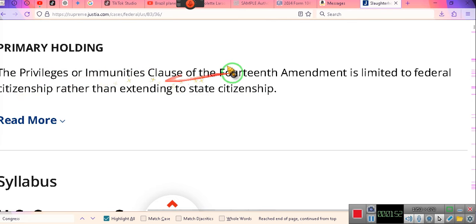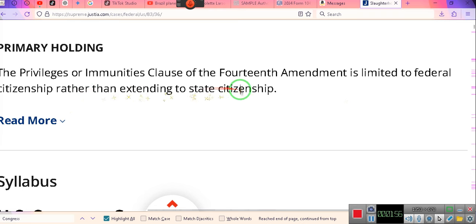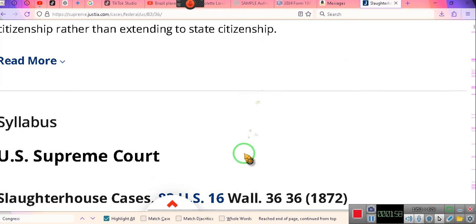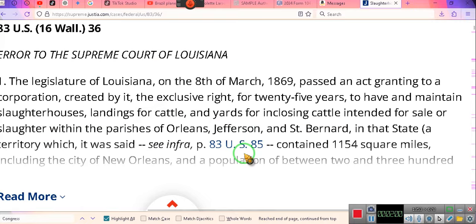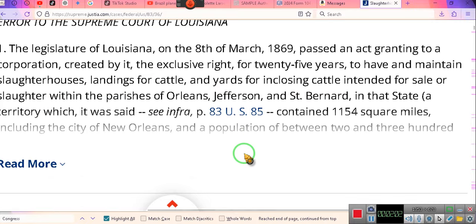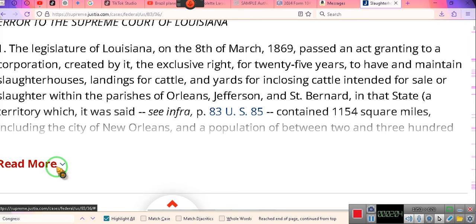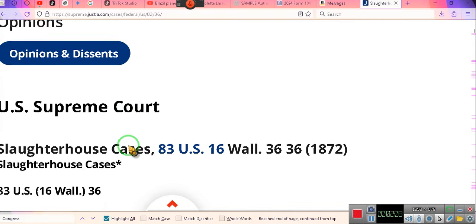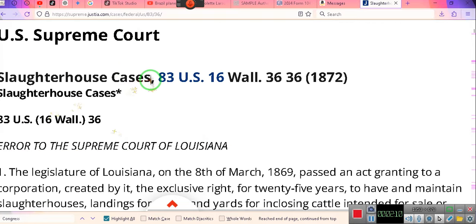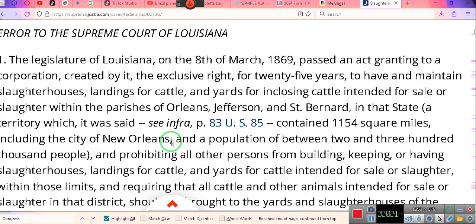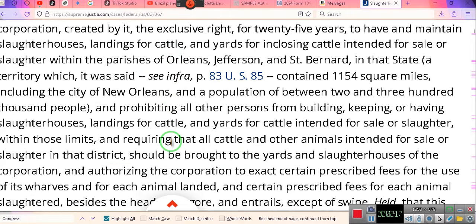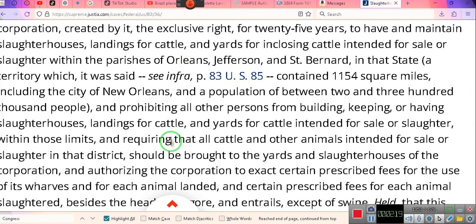The Privileges and Immunities Clause of the 14th Amendment is limited to federal citizenship rather than extending to state citizenship. So a U.S. citizen is a federal citizen, not a state citizen. That's called the Slaughterhouse Cases — that's what you're looking for, where they define that a U.S. citizen is a federal citizen.